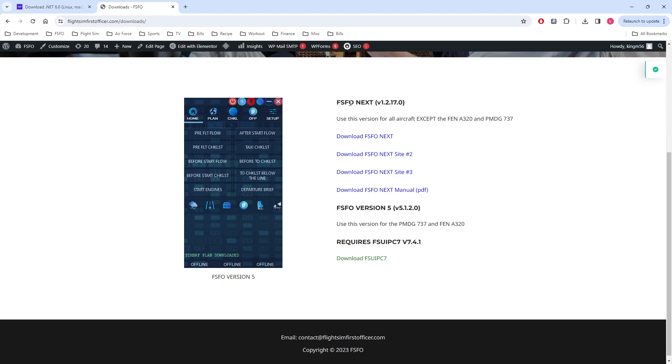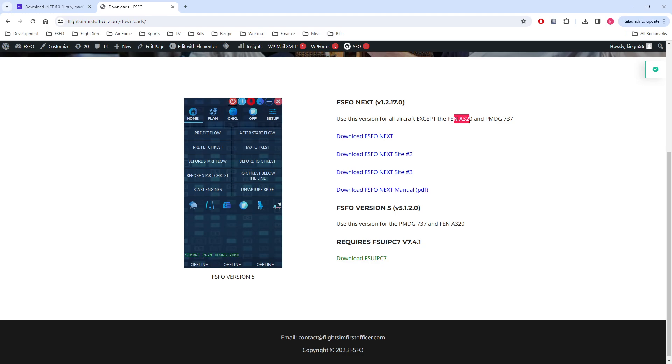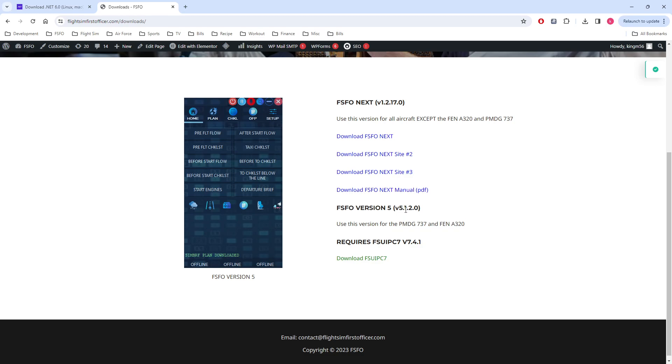Please note there are currently two versions of FSFO that work with Microsoft Flight Simulator. They are FSFO Next and FSFO Version 5. The version you will download and use depends on which aircraft you are flying. For every aircraft except the Phoenix A320 and PMDG 737, you will continue to use FSFO Next. For the Phoenix A320 and PMDG 737, you have the option to use FSFO Version 5, which again is the latest version.